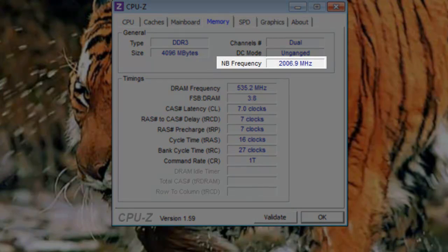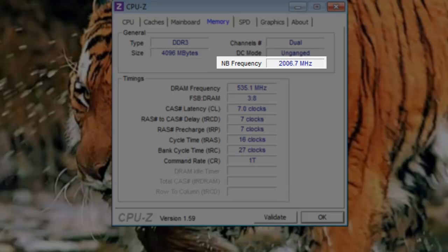NB frequency: This is the speed of the system bus, or hyper transport link. This is the same as the HT link on the CPU tab.